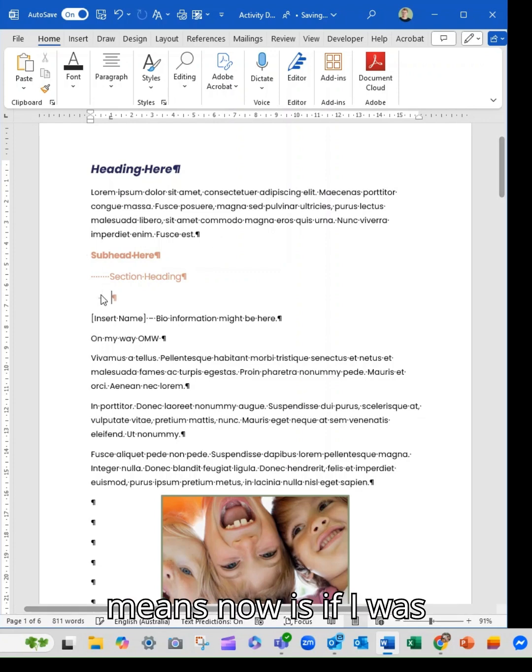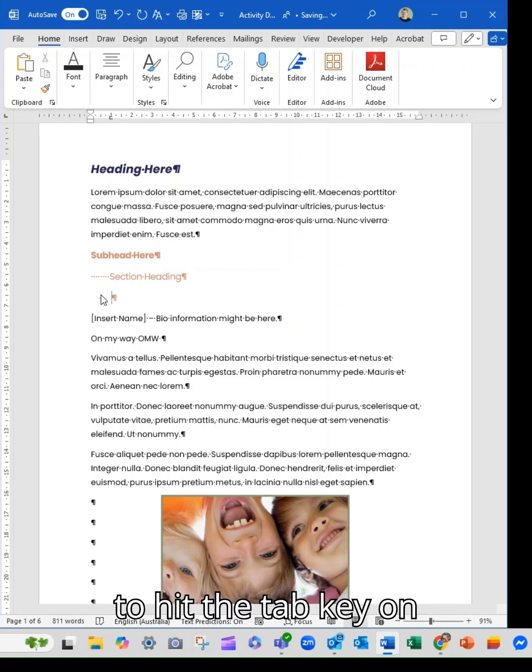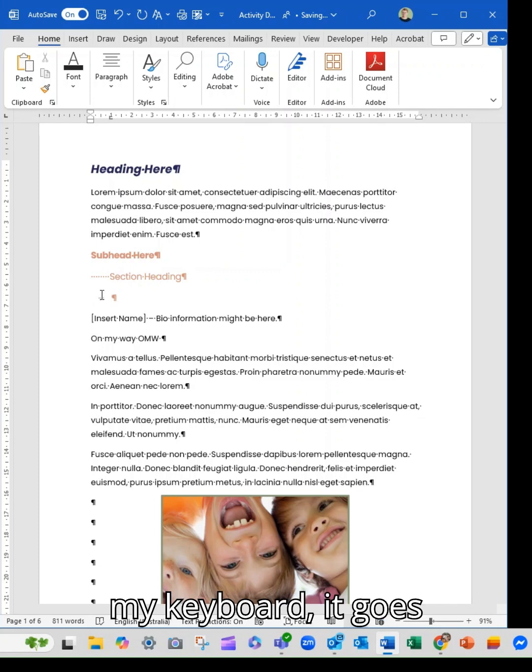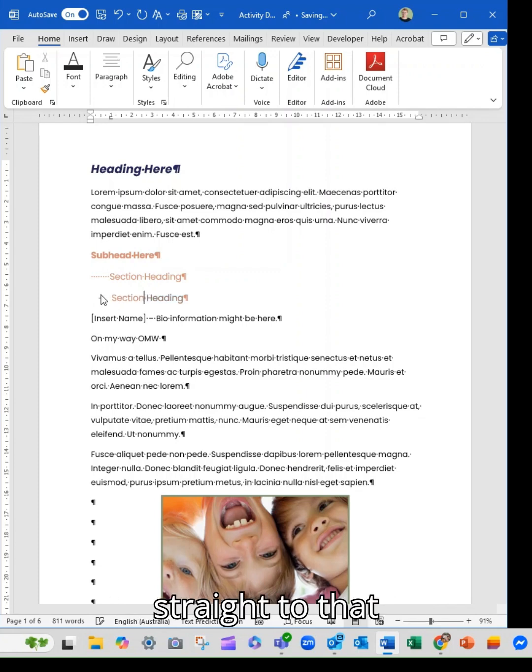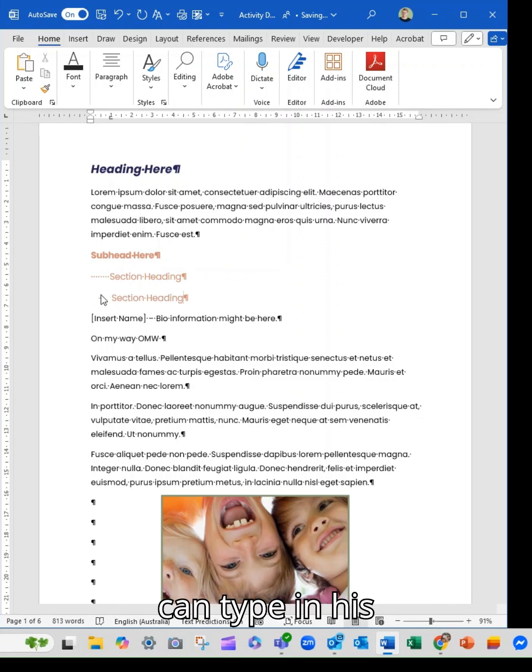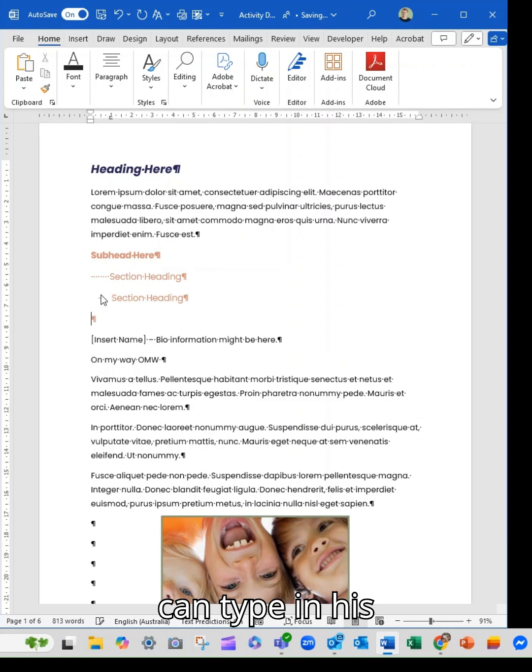What that means now is if I was to hit the tab key on my keyboard, it goes straight to that point. And I can type in section heading.